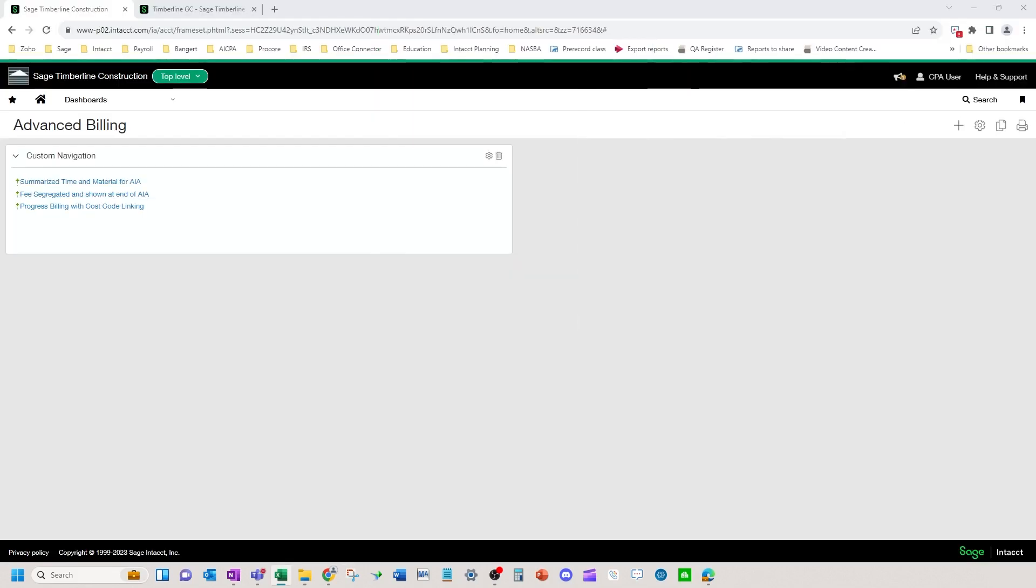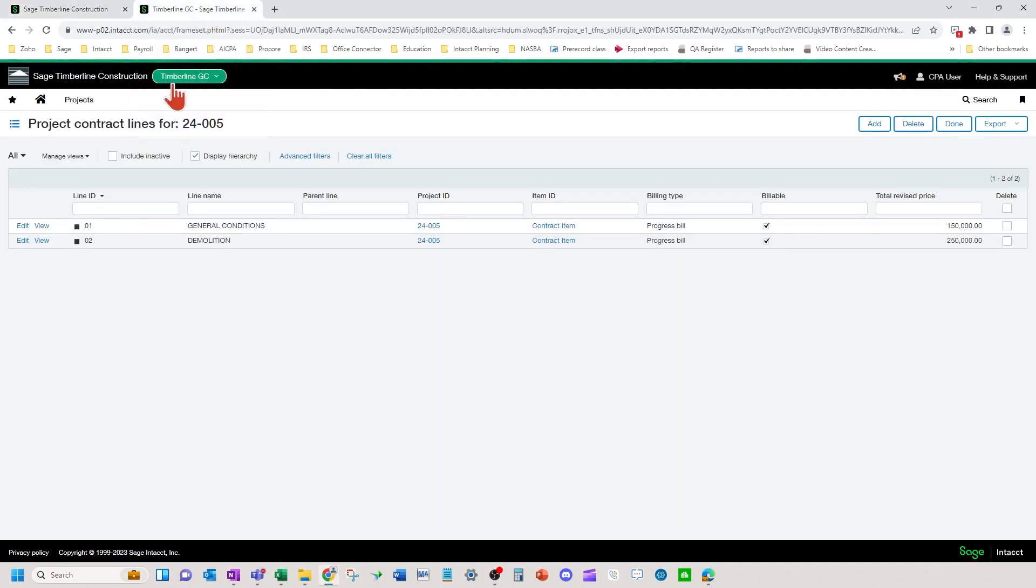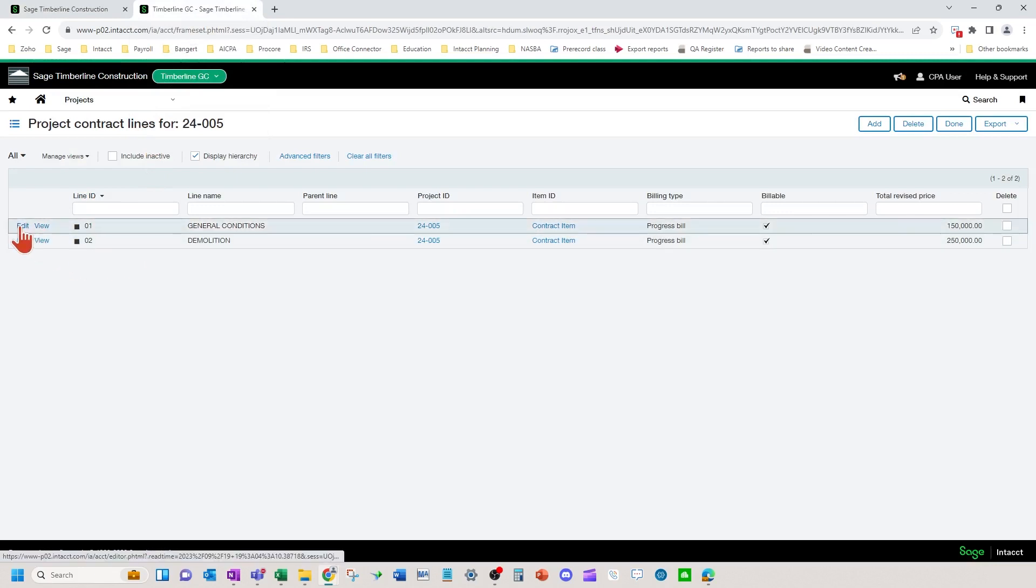The purpose of that would be if your project managers or if accounting is curious as to what your billing versus your costs are by line item on a schedule of values or an AIA. So in the system, let's look at a project contract set up similar to this way.